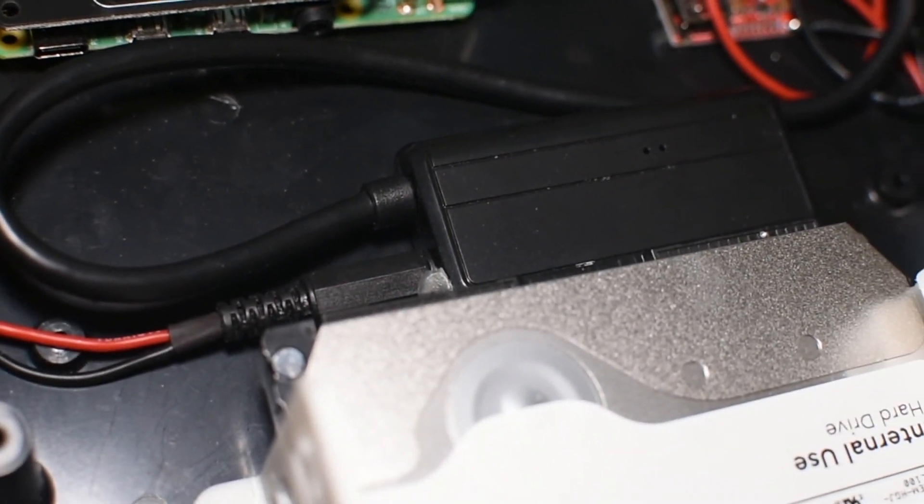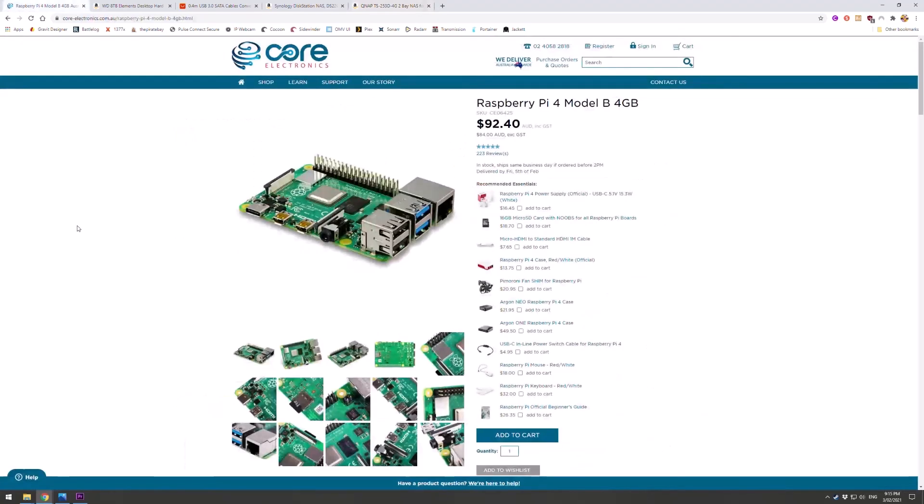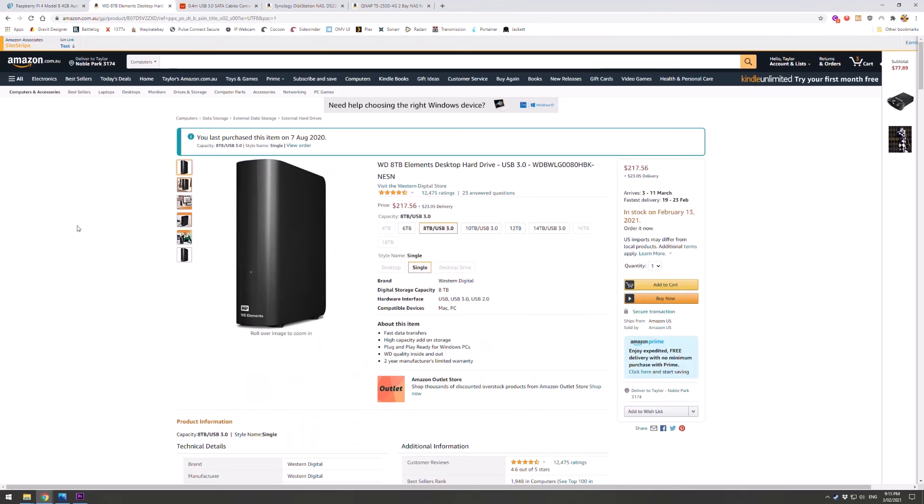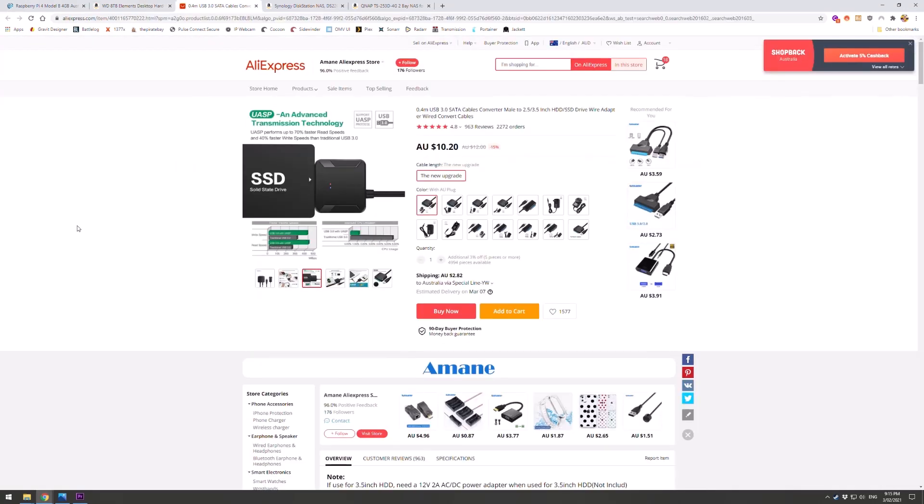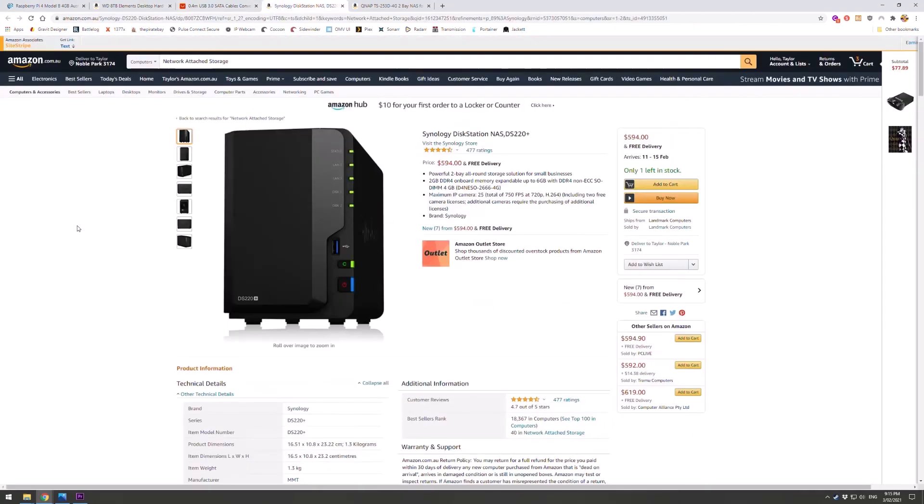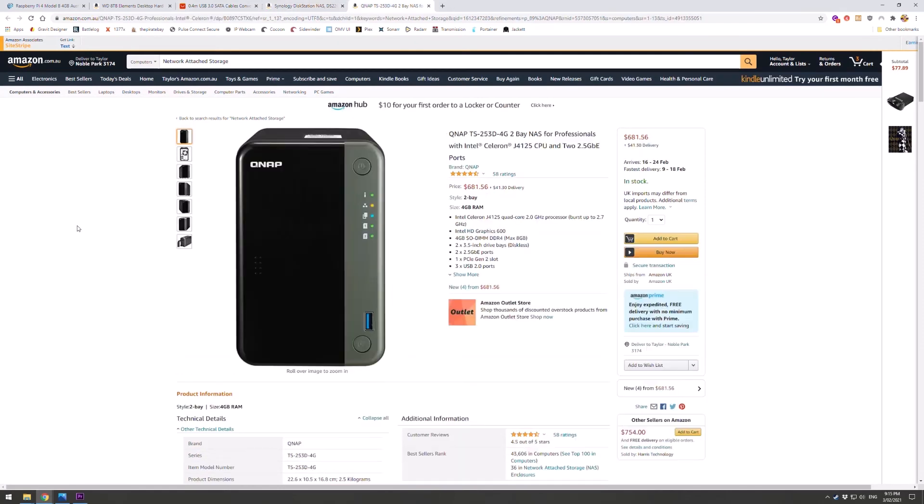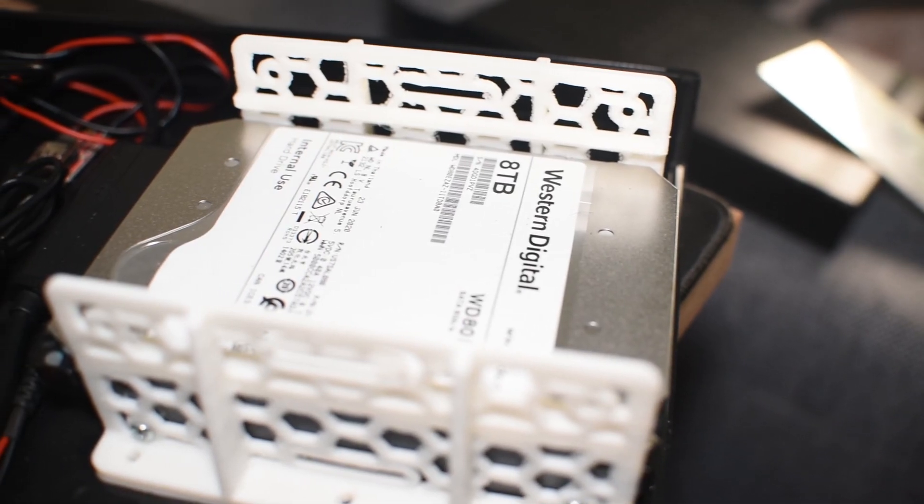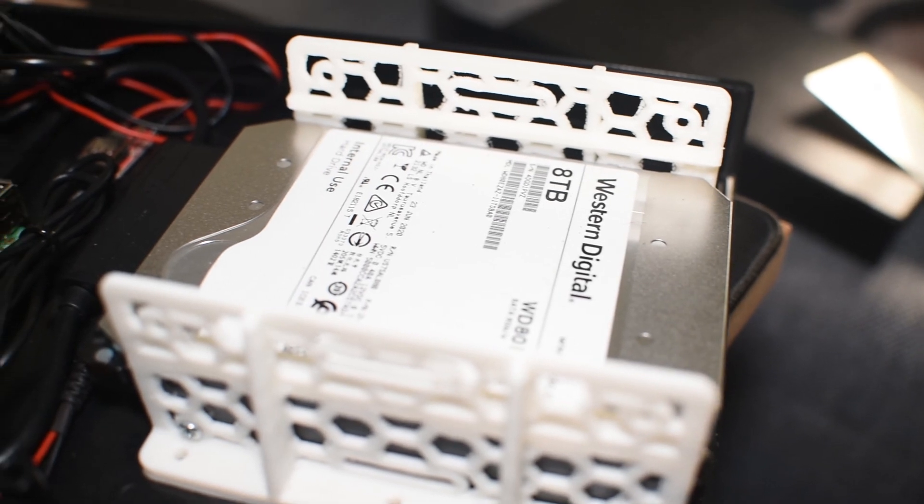So what did this cost? Raspberry Pi plus hard drive, miscellaneous cables, $400. This is about half the price of a commercial alternative that will do what this does. It also only uses about 25 watts of power, which is a fraction of what a desktop requires.